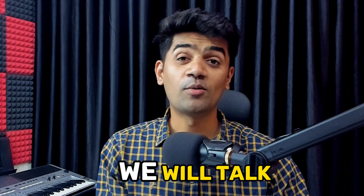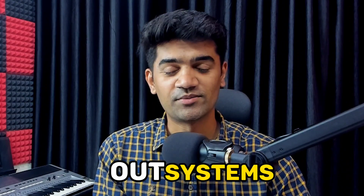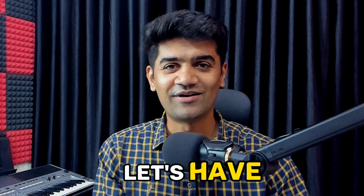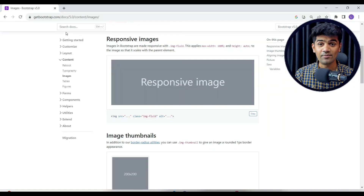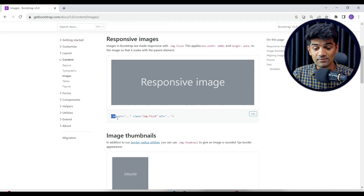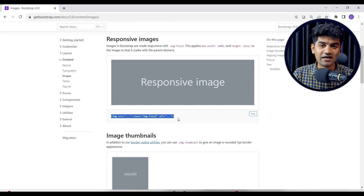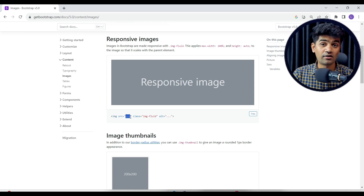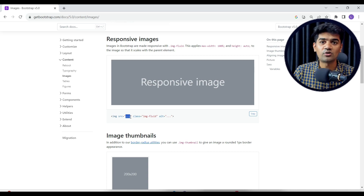In this lecture we will talk about how we can show an image and design the image UI using our systems. Before that, let's see how it's done in HTML. In Bootstrap, if we have to show any image on the UI, we can use the image tag available in HTML. We just give the source, which can be an external URL or the complete path of that image.